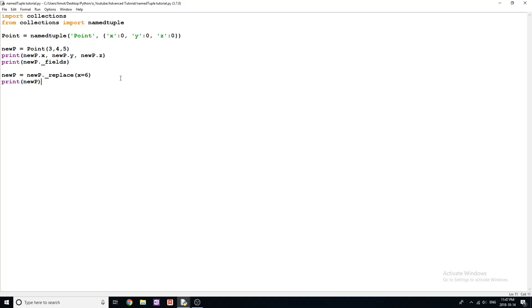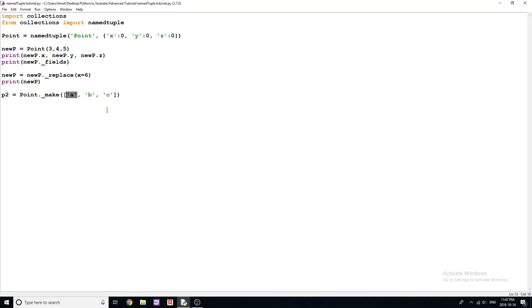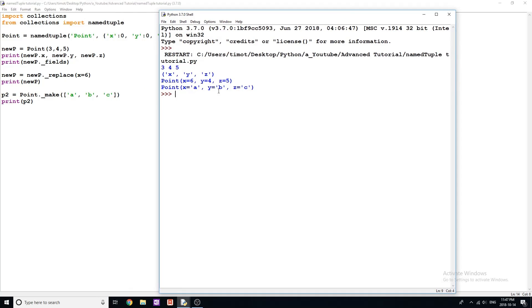So anyways, that's pretty much it. I'll show one last method here if you guys are still watching. So pretty much we can do something like a new point. So say P2 is equal to point dot underscore make. And then I'm going to put a little list in here to say like a, b, c. Now what this is going to do is similar thing to up here, it's just going to automatically grab all of these elements in our list and assign them to x, y, z accordingly in our named tuple. So you can see if I print P2 to the screen now, and we give it a run. No errors, everything's working fine: x equals a, y equals b, z equals c.